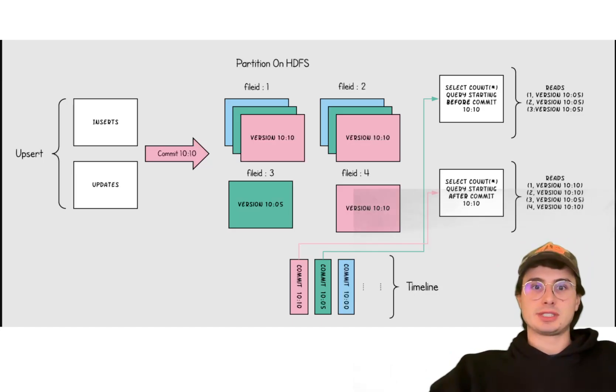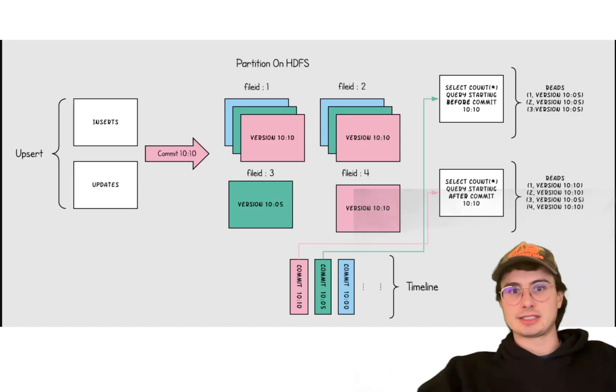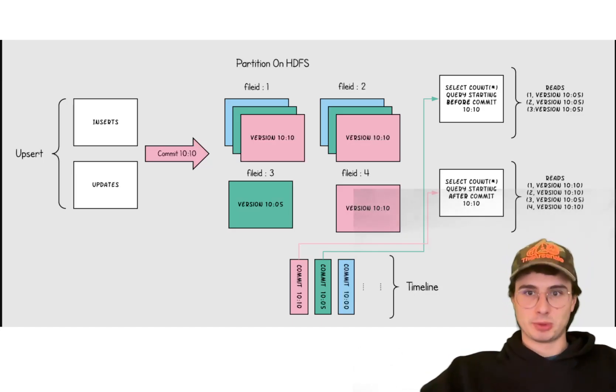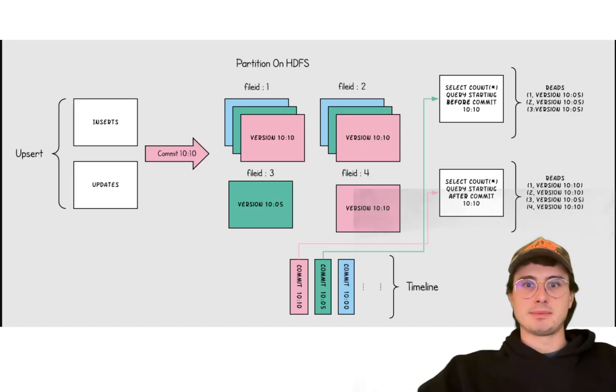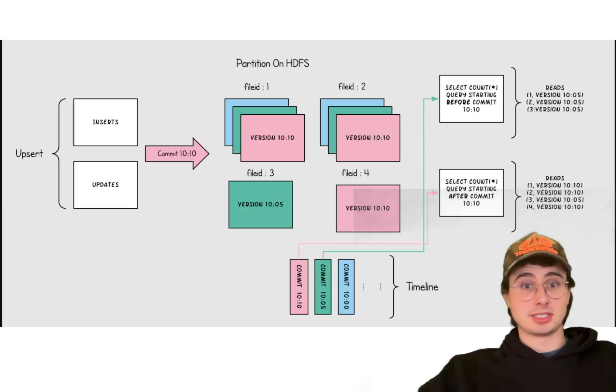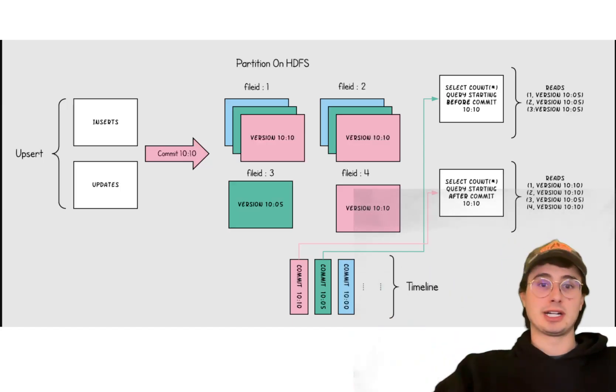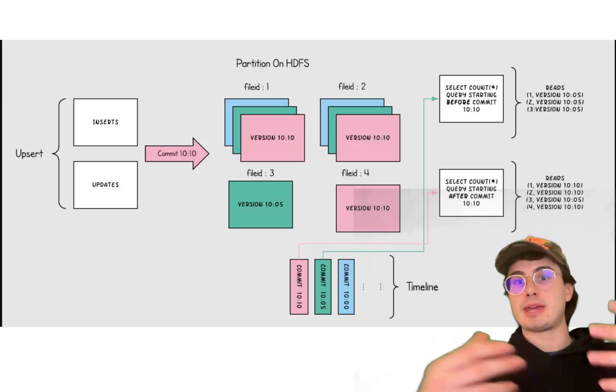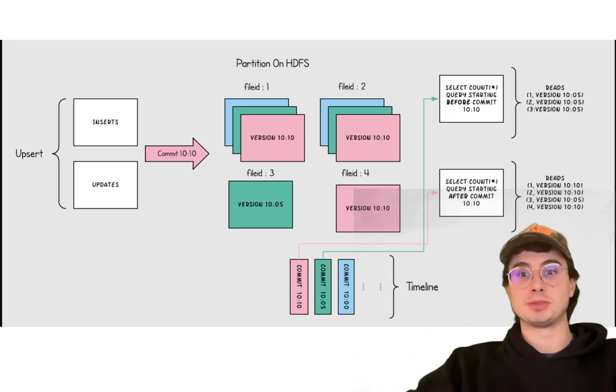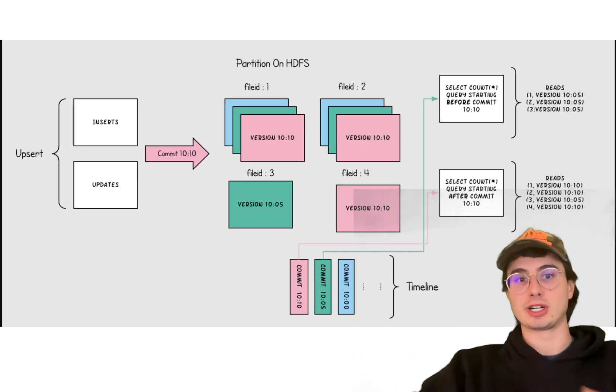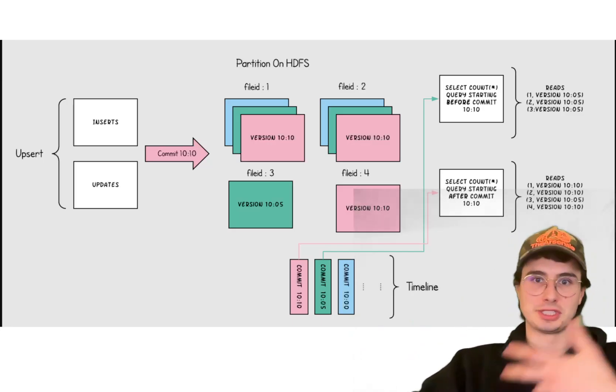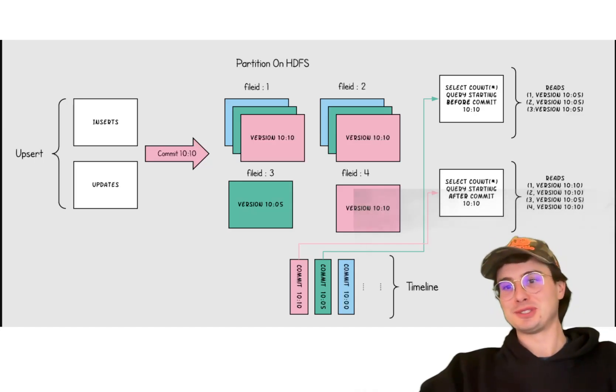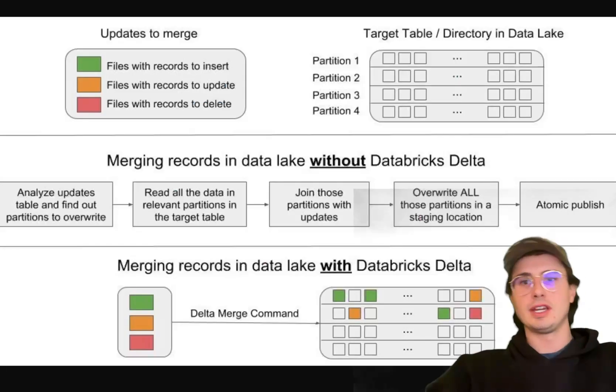And Hudi, I would say, is most effective in use cases that are things like streaming data ingestion or real-time dashboards. It's really well suited for those applications because they require frequent incremental updates, or they might operate in Hadoop-centric environments leveraging Spark or Hive. If you're using Hadoop, you probably want to be using Apache Hudi as your data storage format.